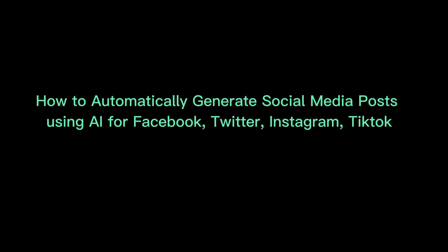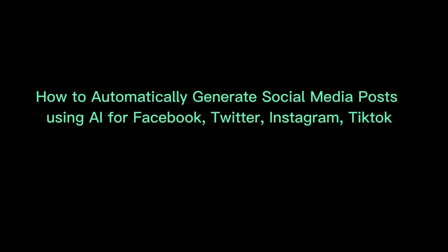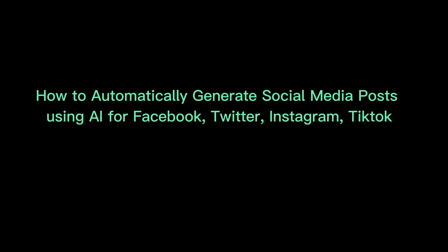In this video, I will show you how to automatically generate social media posts using AI for Facebook, Twitter, Instagram, and TikTok.